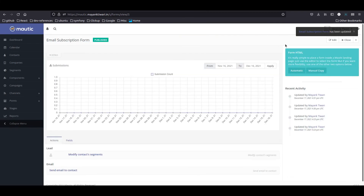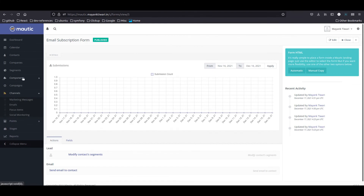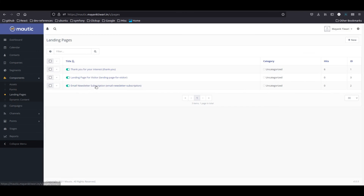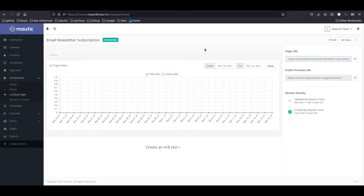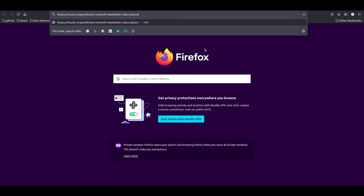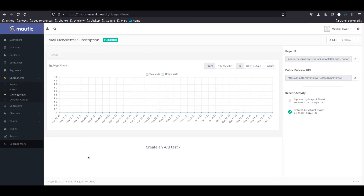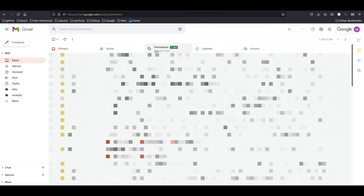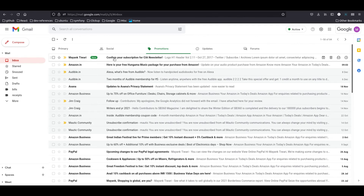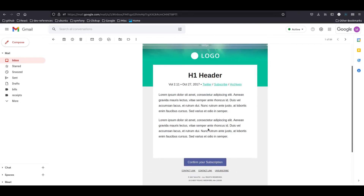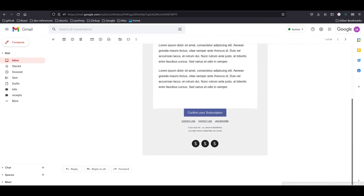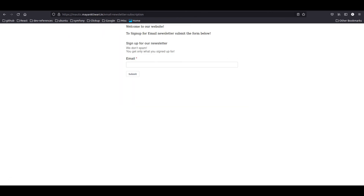Now let's test it out. I'll go to the landing page we just created and copy the URL, then go to a private window and paste it there. I'll enter an email and submit — it has been submitted. Now let's check email. In the promotions folder I've received an email: 'Confirm your subscription'. I'll copy this link and open it in the private window.